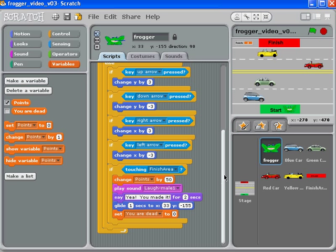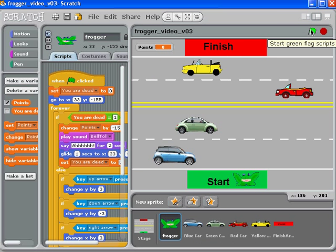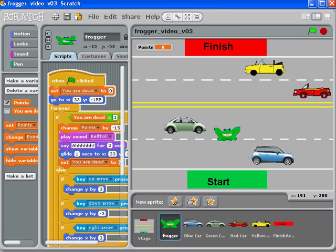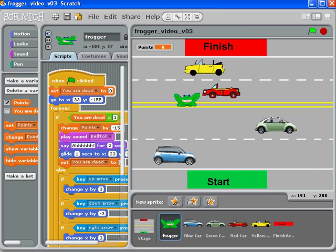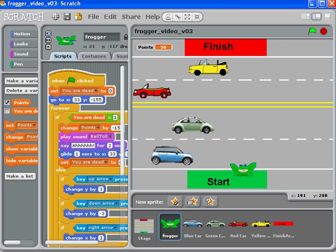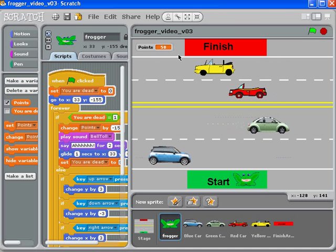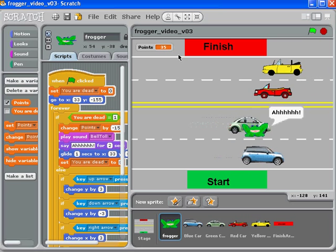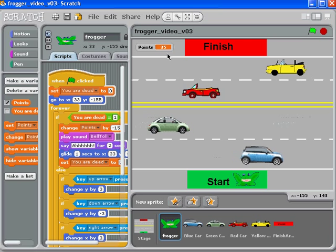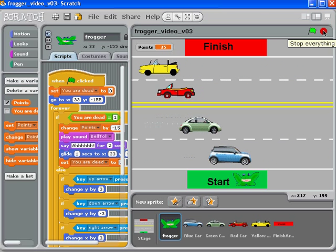Now if we go ahead and run this — let me make it a little bigger — let's see how good of a Frogger gamer I am. We played our sound effect and we've got our 50 points up here. Now I'm going to try again — and some very bad things have happened. You can see our points are down to 35.